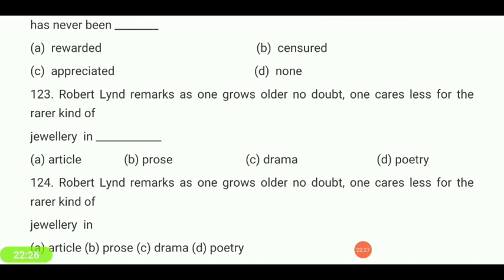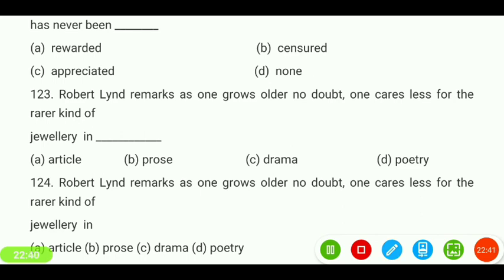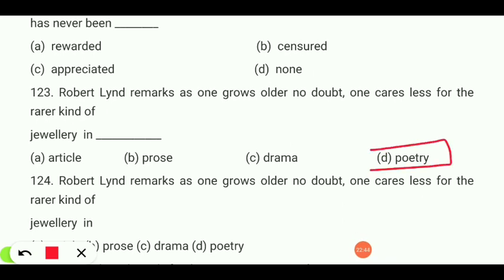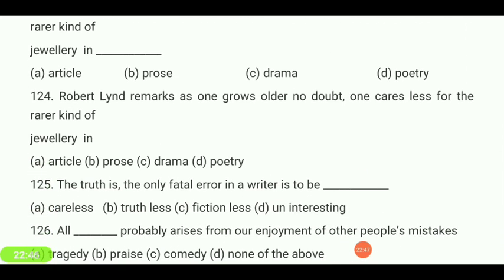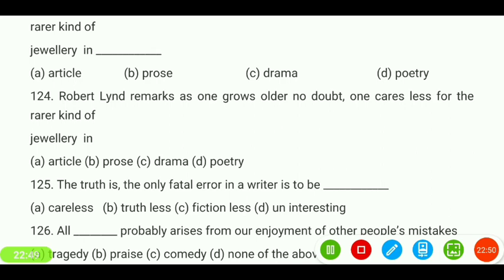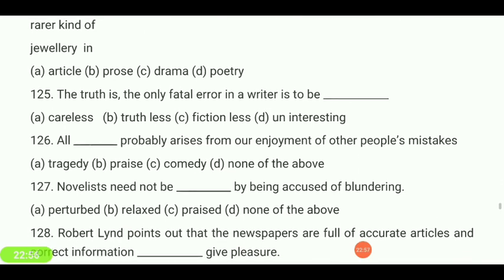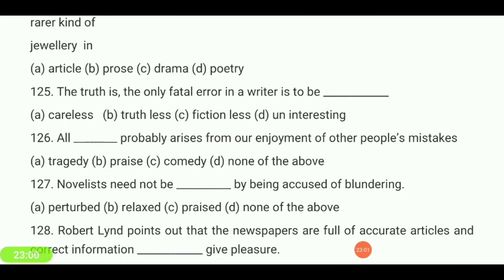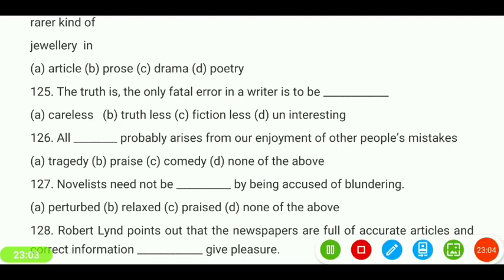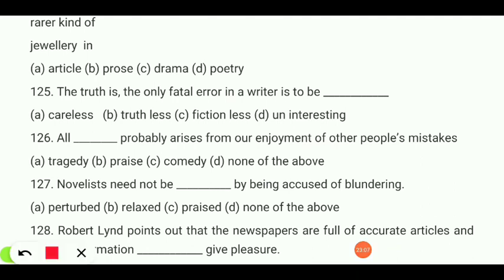Robert Lind remarks that as one grows older, no doubt one cares less for the rare kind of jewelry in — article, prose, drama, or poetry? Your answer is 'poetry.' The truth is the only fatal error in a writer is to be — careless, truthless, fictionless, or uninteresting? Your answer is 'uninteresting.'